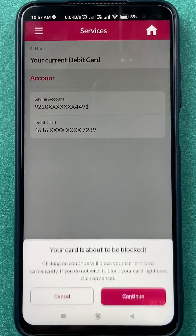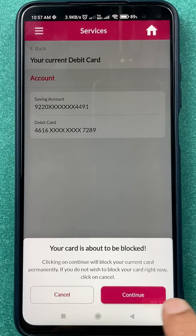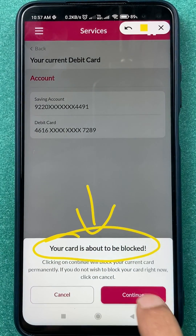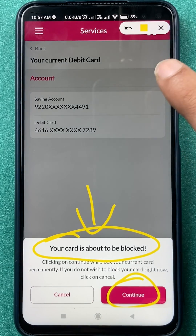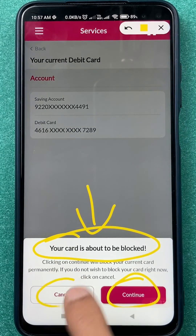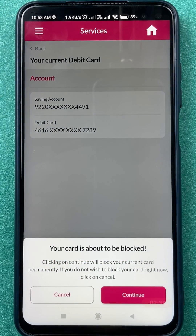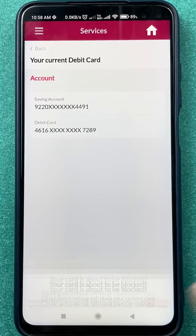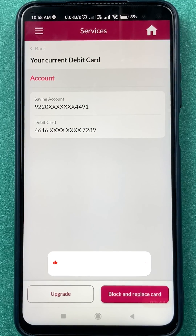If you want to block the card, tap on Block. A pop-up will appear saying your card is about to be blocked. If you click Continue, the card will be blocked permanently. If you tap Cancel, the procedure will be cancelled. To block your card, click Continue, and your debit card will be blocked from the application itself.